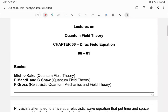Welcome back to our continuation of lectures on quantum field theory. This is chapter six on Dirac field equations, part one. Along with this lecture, kindly read Quantum Field Theory by Michio Kaku, Quantum Field Theory by Mandl and Shaw, and Relativistic Quantum Mechanics and Field Theory by F. Gross.